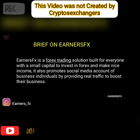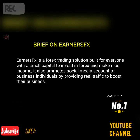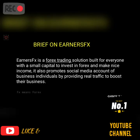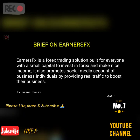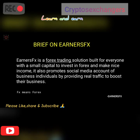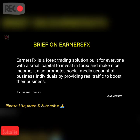Now we want to take a look at a brief on NSFX — that's solely what this video is going to be focused on. You just need to know everything about NSFX, even as we await the third update soon. NSFX is a forex trading solution built for everyone with a small capital to invest in forex and make a nice income. It also promotes social media accounts of business individuals, but we want to concentrate on NSFX.